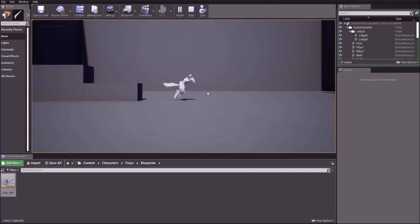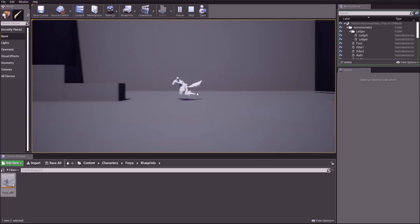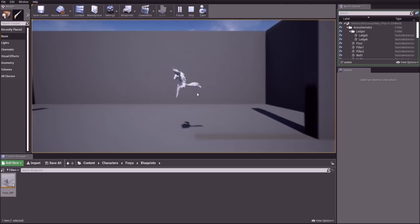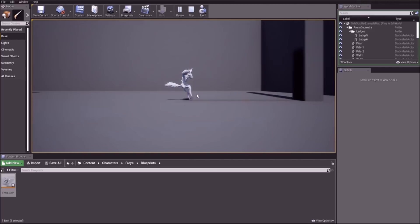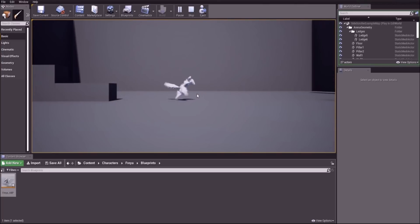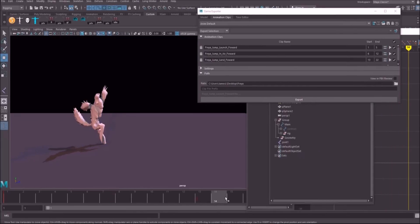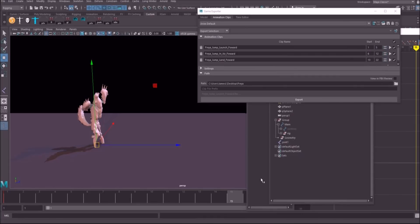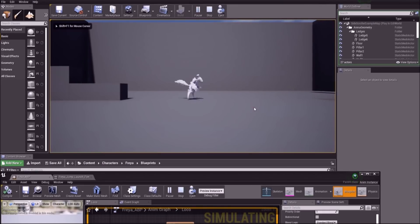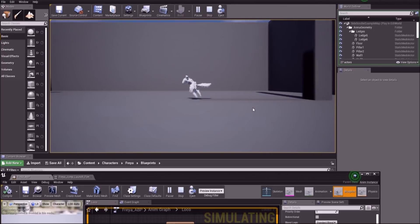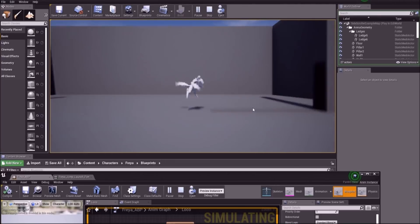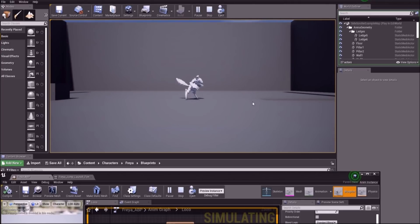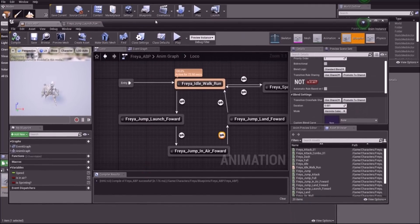Not too bad. Part of the problem is we don't have the full fall loop in yet, so she kind of just freezes in mid-air. Also, the land needs a few frames trimmed off the start and given to the previous animation. Going back to Maya, the land will start at frame 15, and the in-air will run through to that pose. I'll tweak some blend values — one of the problems is the physics of this jump is really floaty, so it's hard to tell what's my animation and what's the physics not doing what it's supposed to.